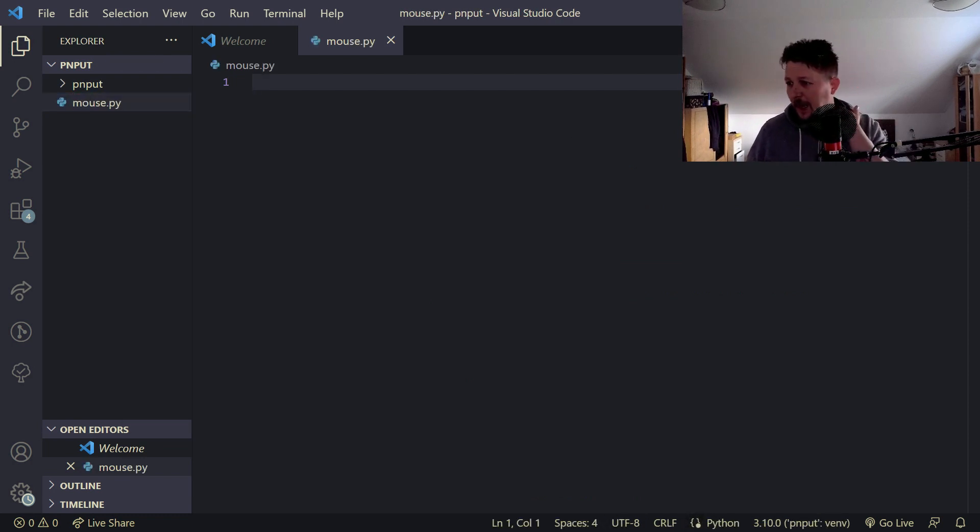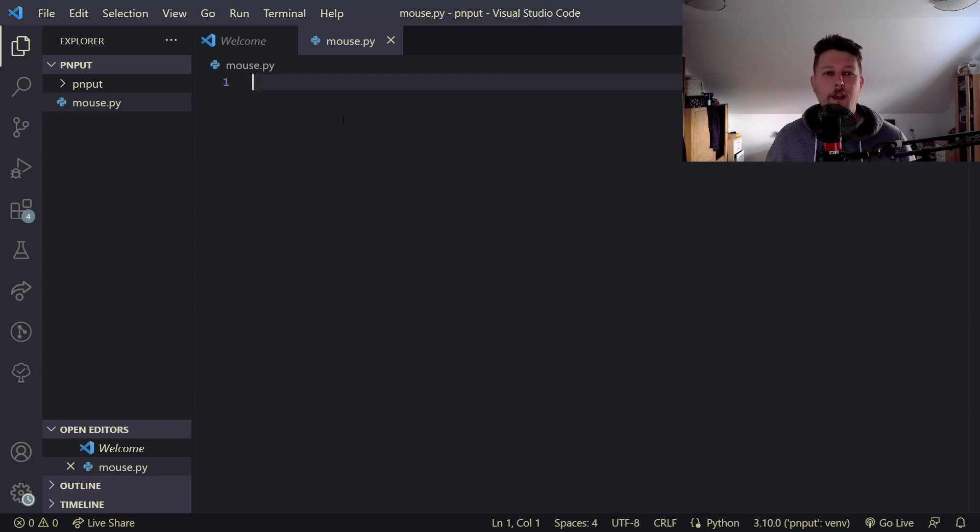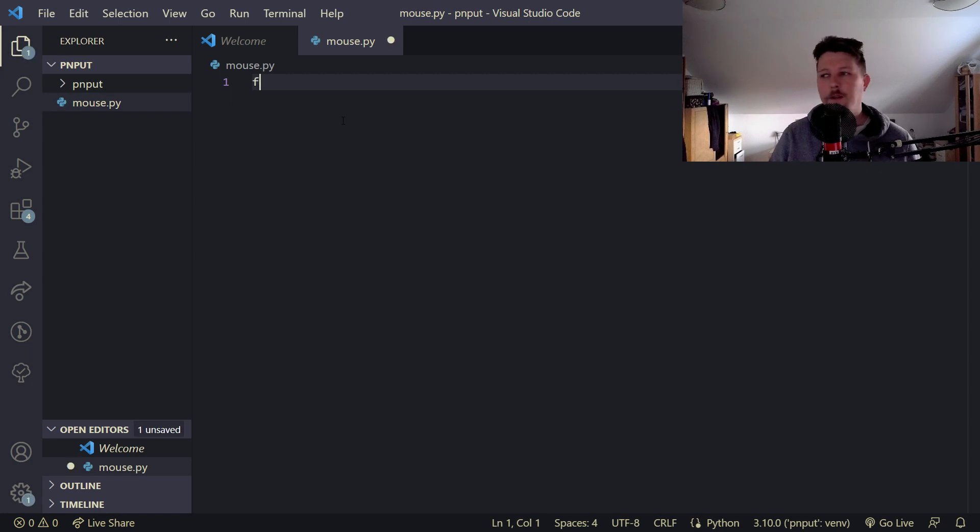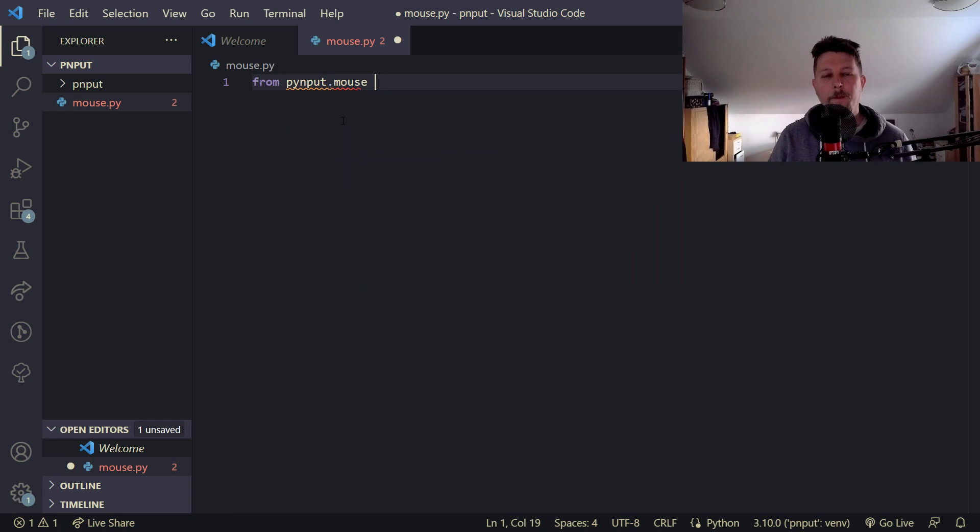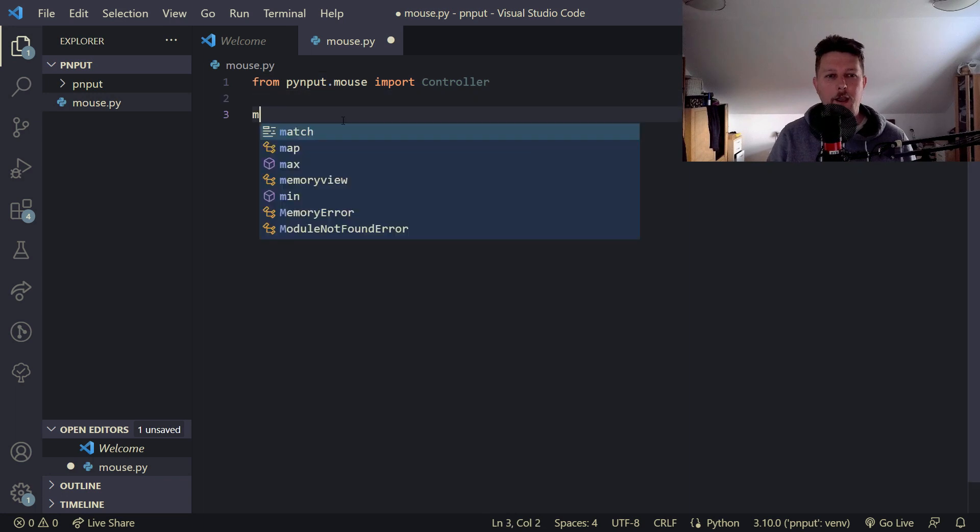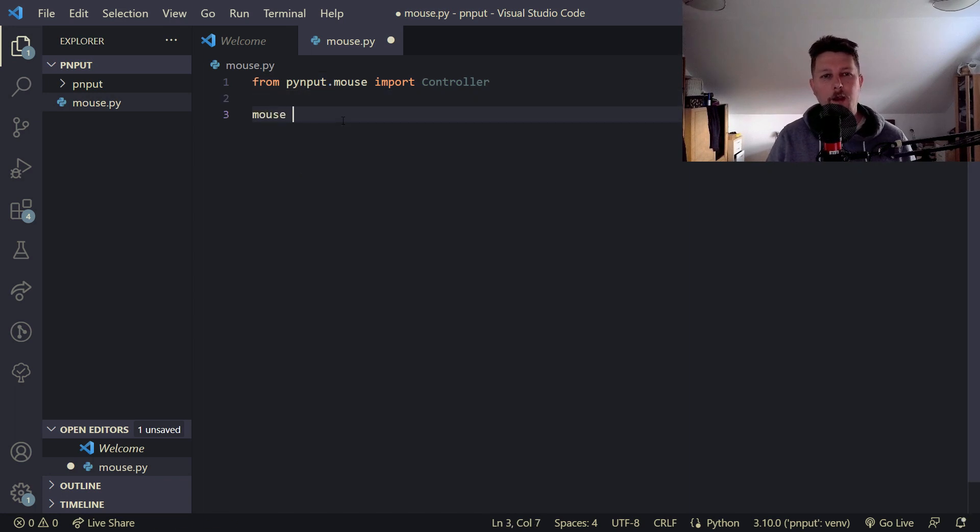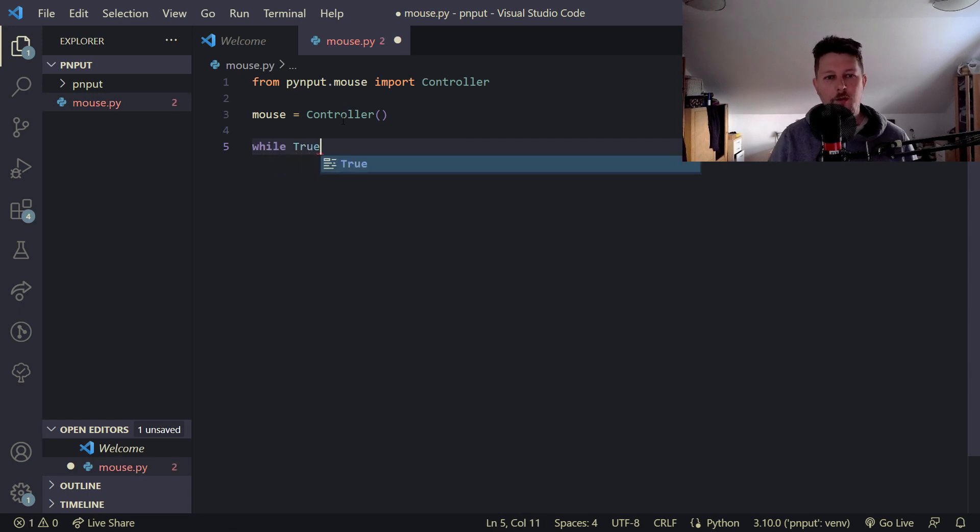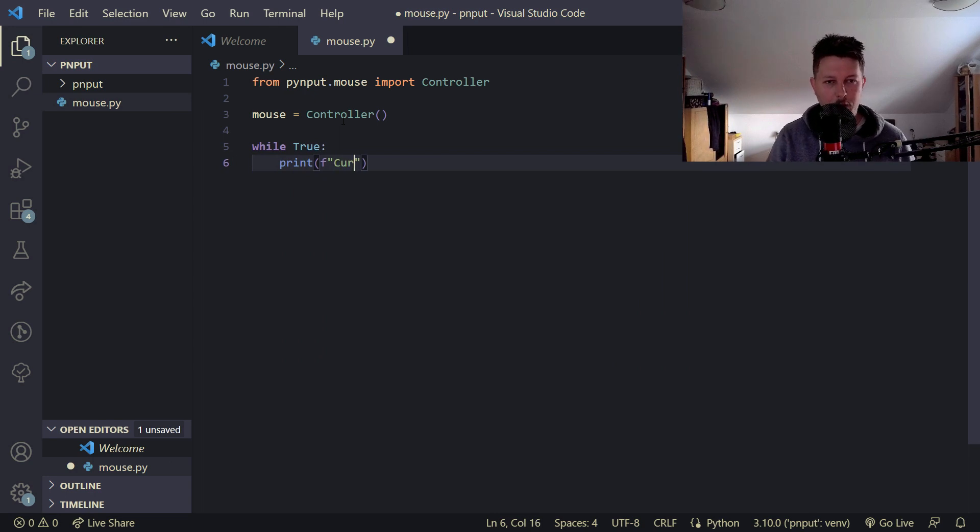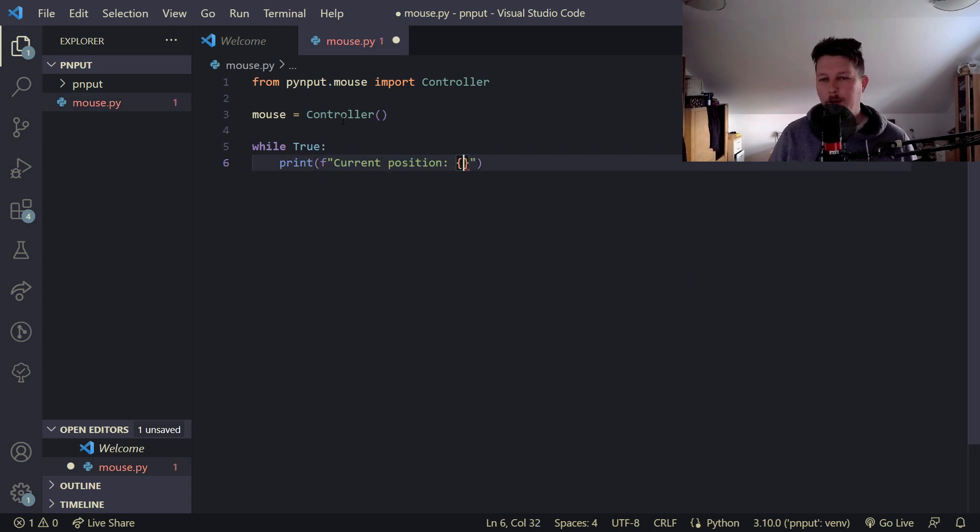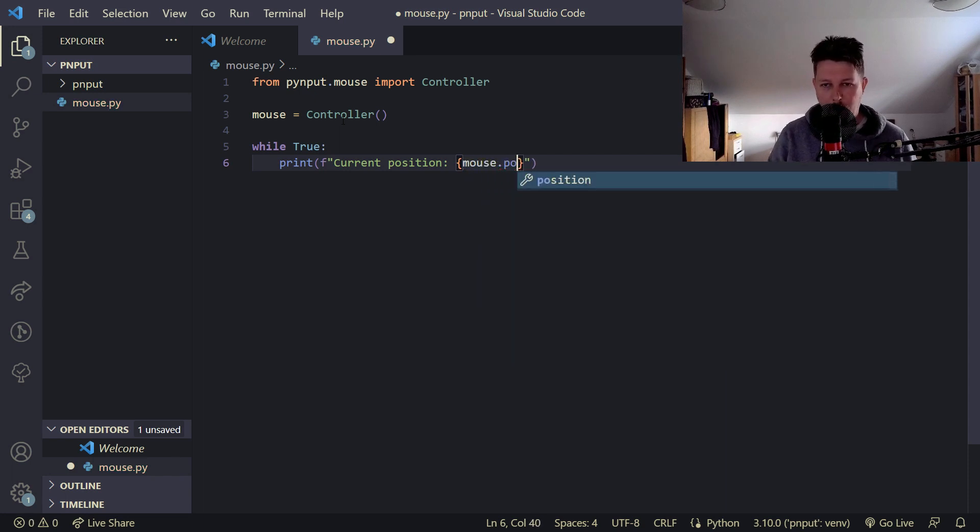And here what we would like to do is to go ahead and capture our mouse coordinates. From pynput.mouse we would like to import the controller. And we create our mouse from the controller instance. And while true, we would like to go ahead and print out the current position. And technically this is going to come from the mouse.position.